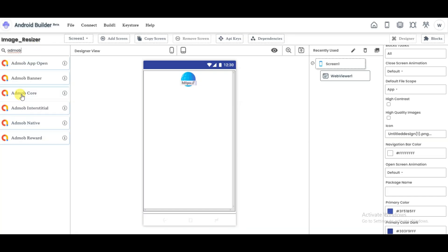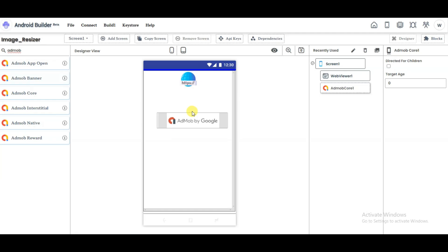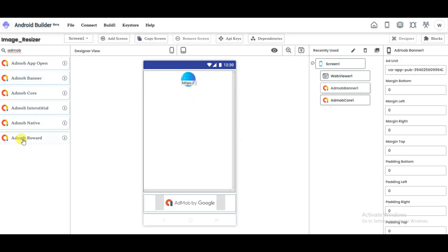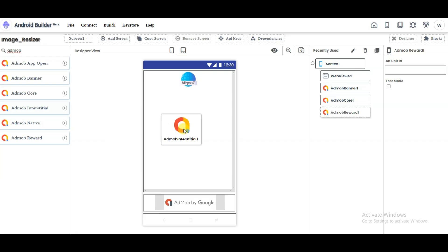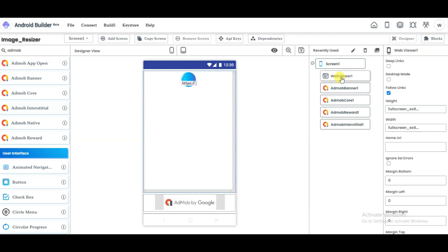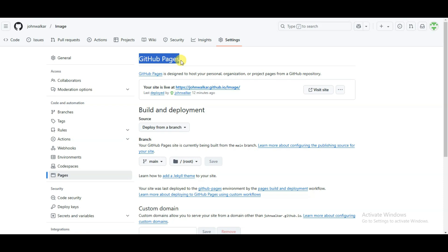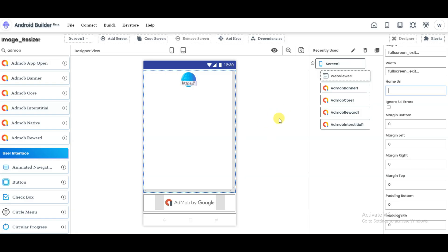Search for AdMob and drag AdMob Core, AdMob Banner, AdMob Rewarded Video, and AdMob Interstitial components into your project. Click on the Web Viewer button. Visit GitHub and copy your site URL. Now go back to the Android Builder platform and paste that URL.